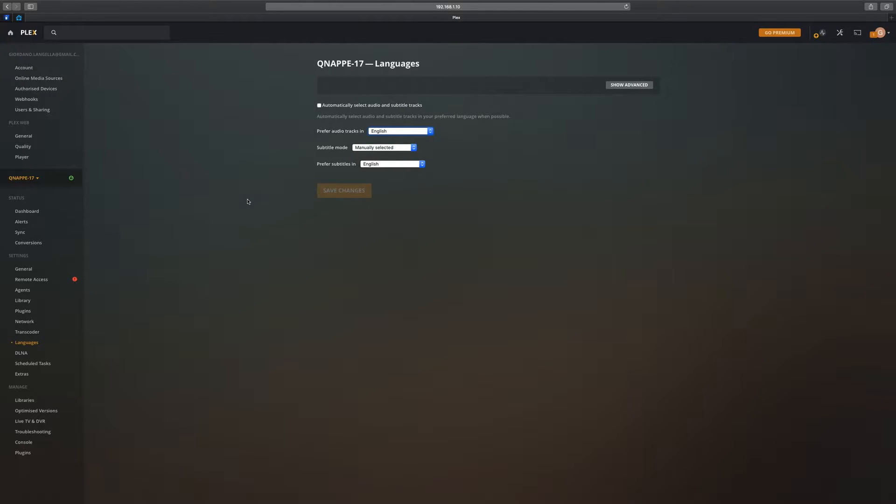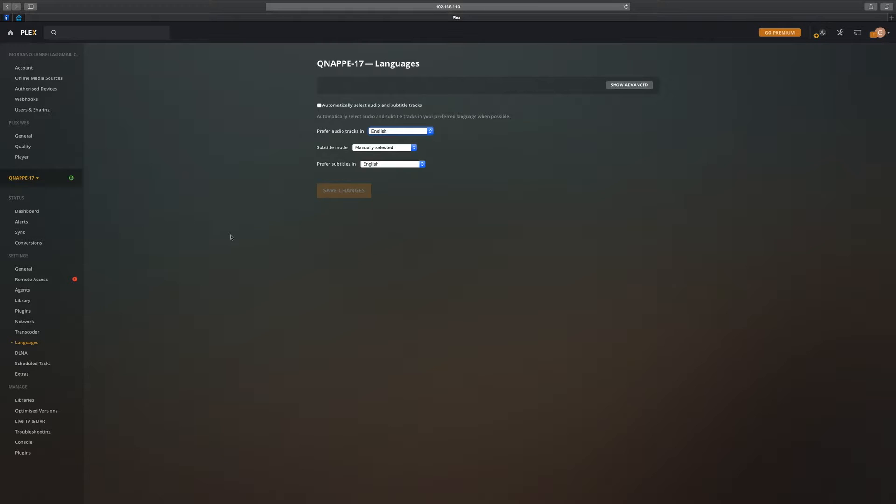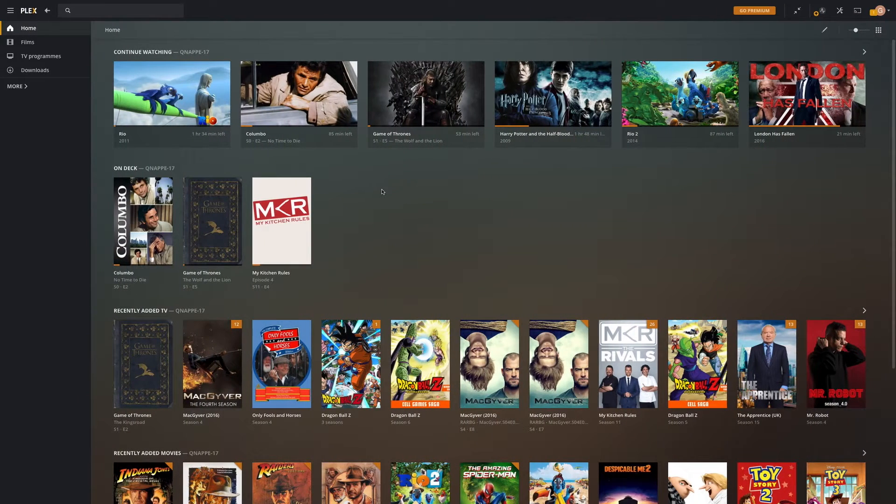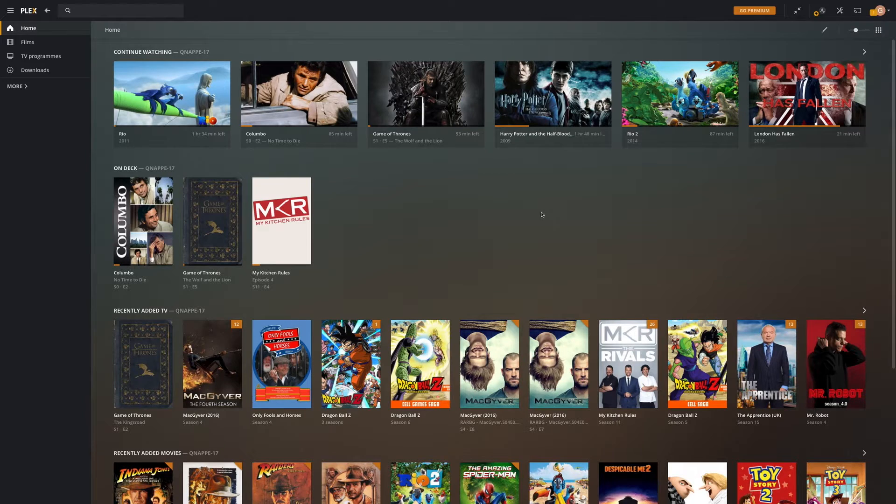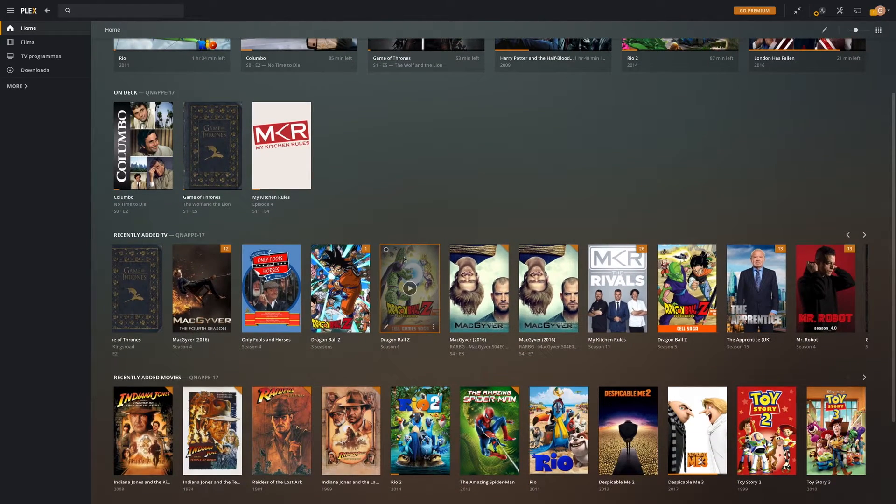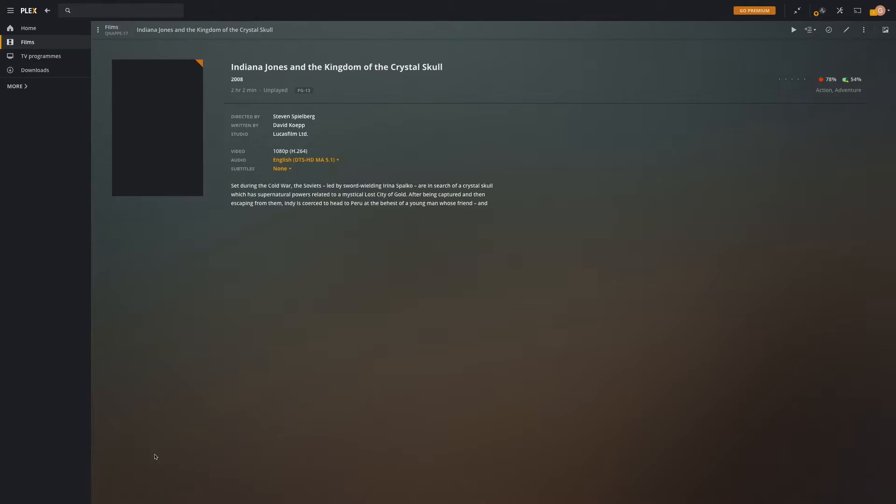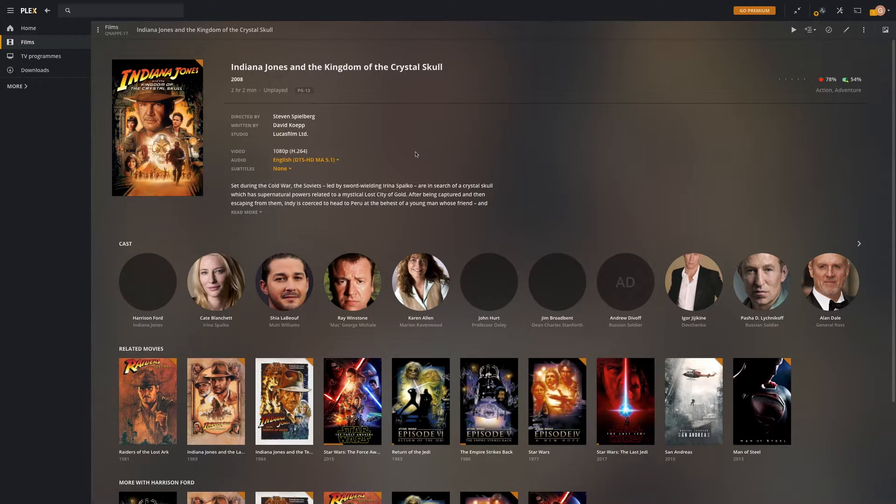What you also need is to have a digital file with multiple languages within it. If not, this won't work. I'll give you a demo. Let's have a look at the Plex media client. Let's try Indiana Jones. Immediately you can see on the screen...